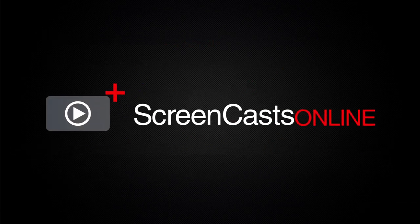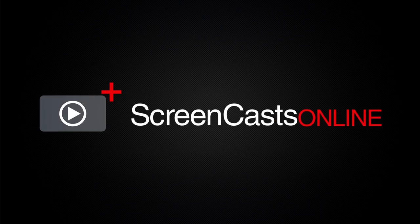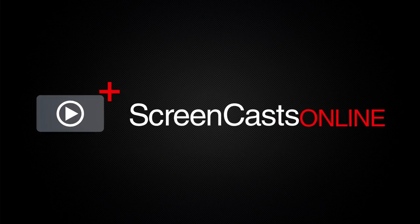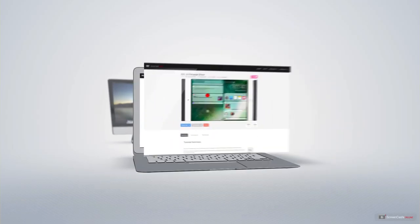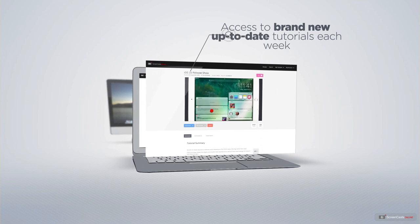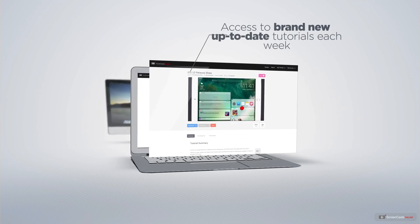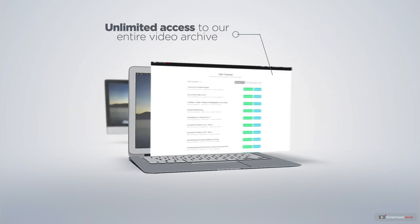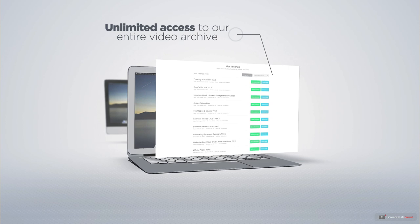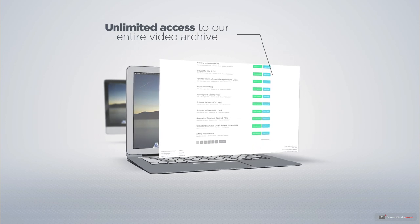ScreenCastsOnline is your premium source of Apple-related video tutorials. All of our members get access to brand-new, up-to-date tutorials each week, as well as unlimited access to our entire video archive full of Mac and iOS-related tutorials.